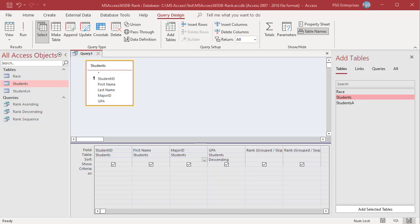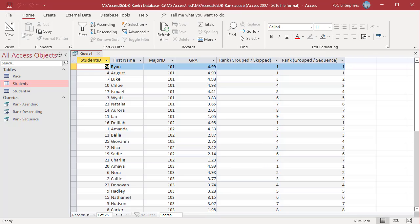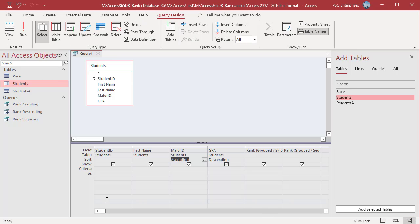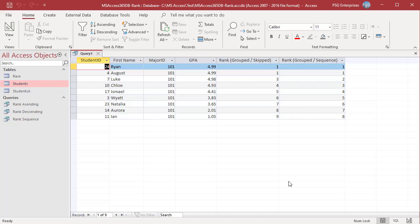You can sort the ranks by Major ID so that one group of students is returned first and then the next — select Ascending in the sort row of Major ID. Now students from major 101 are returned first. To return only students from a particular major, you can add a criteria. To return only students in major 101, in the criteria row of Major ID, enter 101. Run the query. Only students from major 101 are returned.